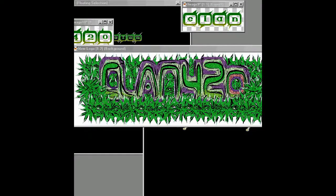Alright, I got this old program. It's called PaintShot Pro 7. It's old school.